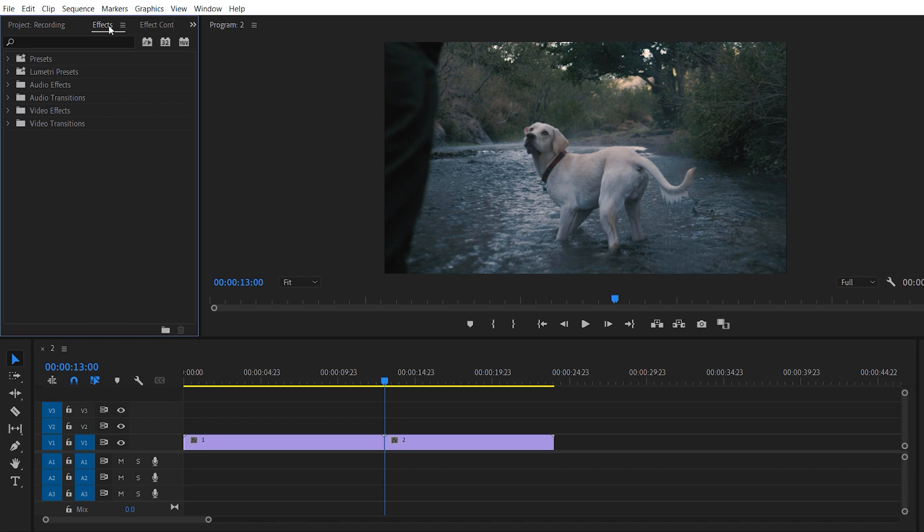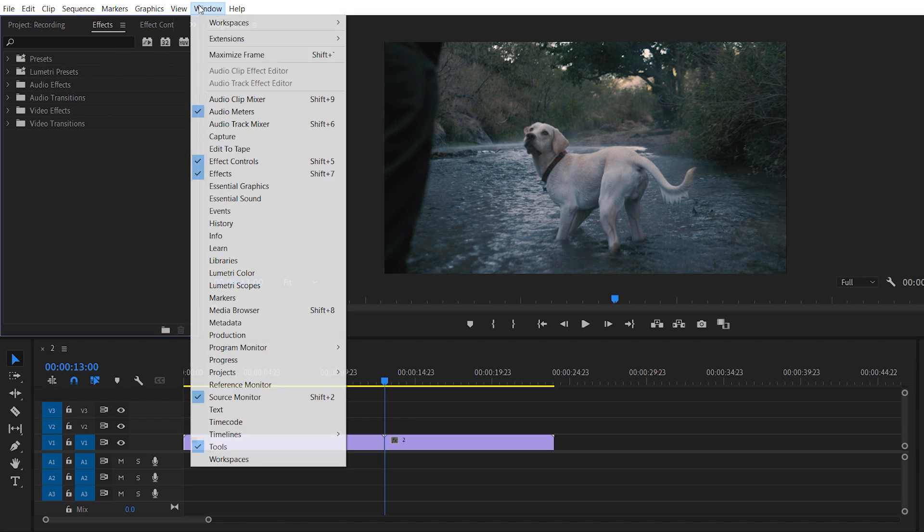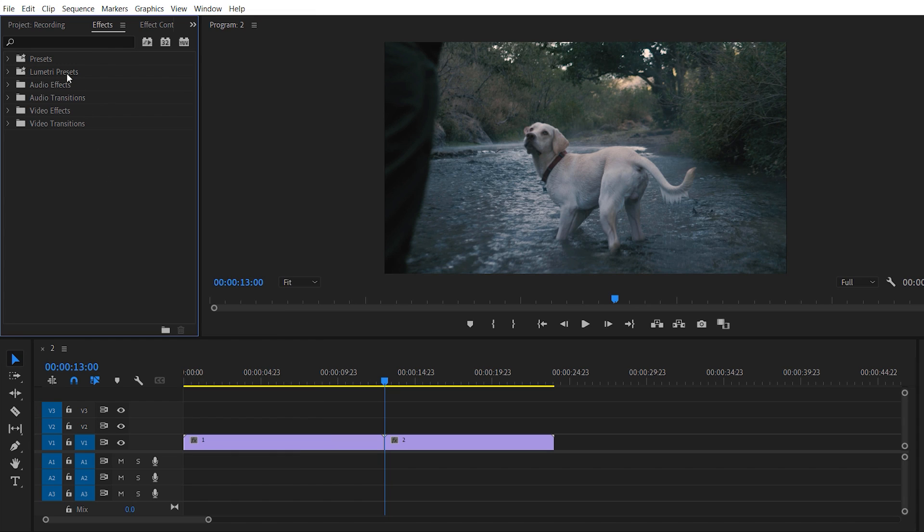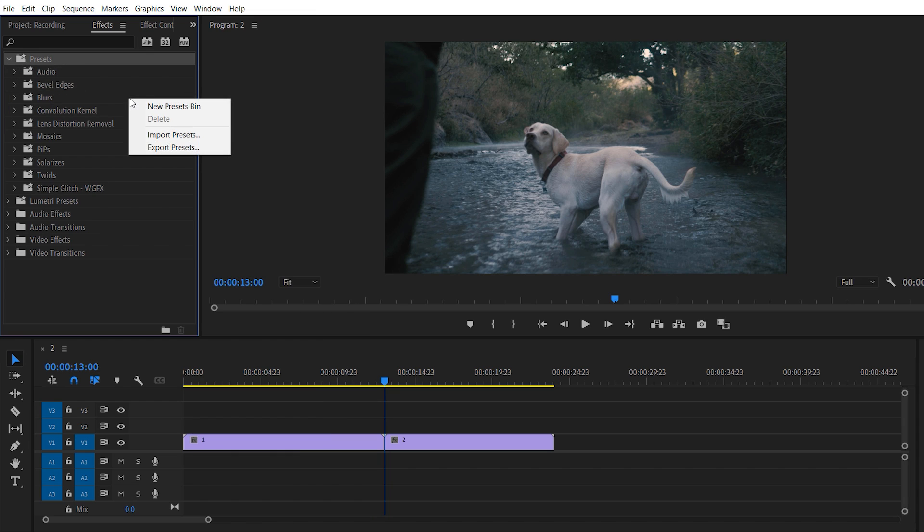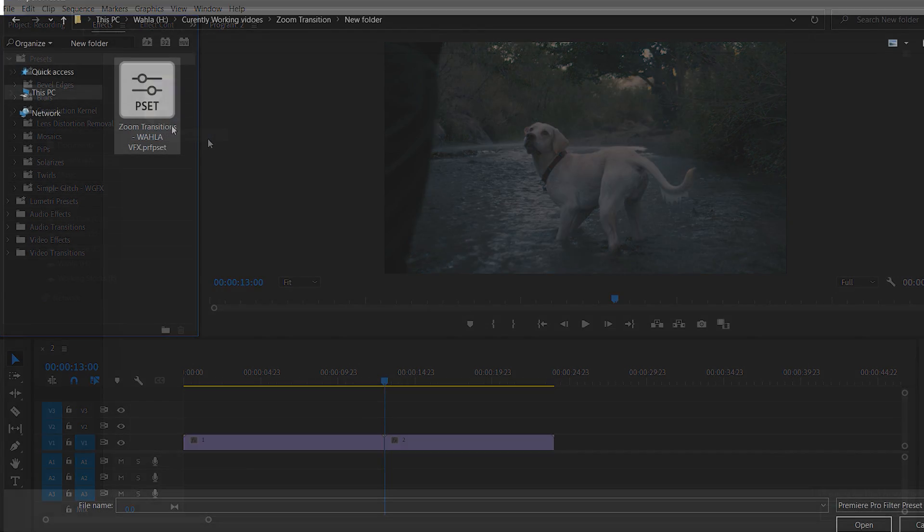So the first thing you need to do is to go to effects. If this effects panel isn't appear here, just go to windows and make sure this effects option is selected. Now go to the preset, right click here and go with the import preset.